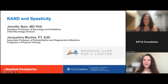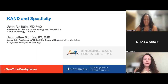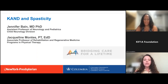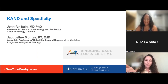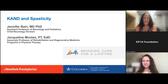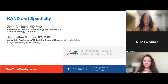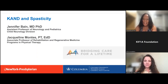Good morning. Thank you so much for having us here today. My name is Jennifer Bain. I am a child neurologist from Columbia University, affiliated with the Columbia University Division of Child Neurology as well as the Columbia University Weinberg Family Cerebral Palsy Center. I'm here with my co-host, Jacqueline Montez. I am a physical therapist also at Columbia, fortunate to work with Dr. Bain. I'm in the Department of Rehabilitation and Regenerative Medicine and in the Programs in Physical Therapy.